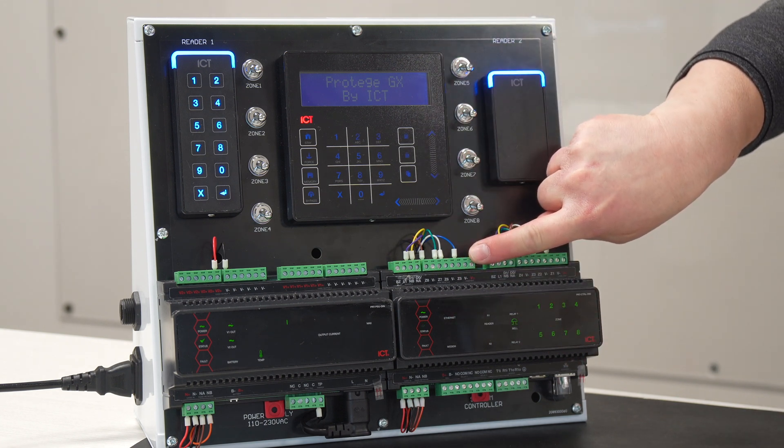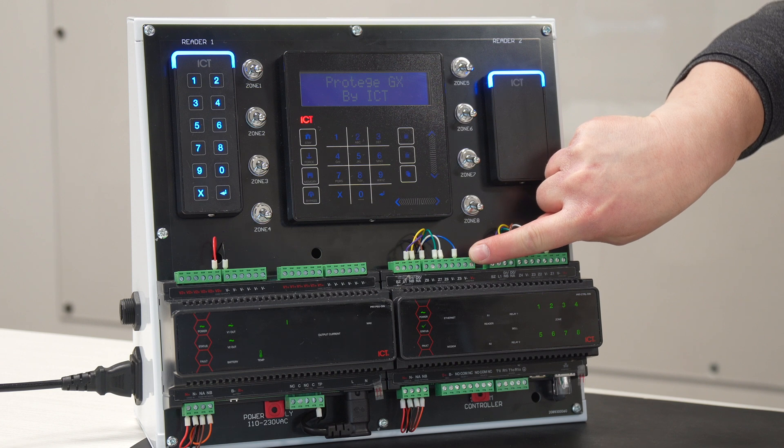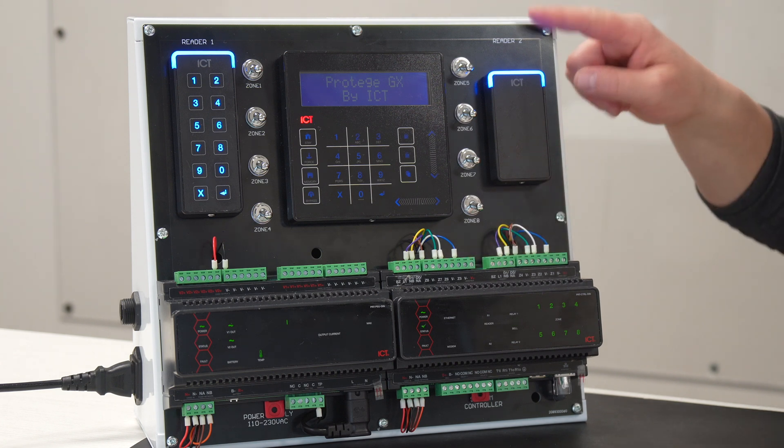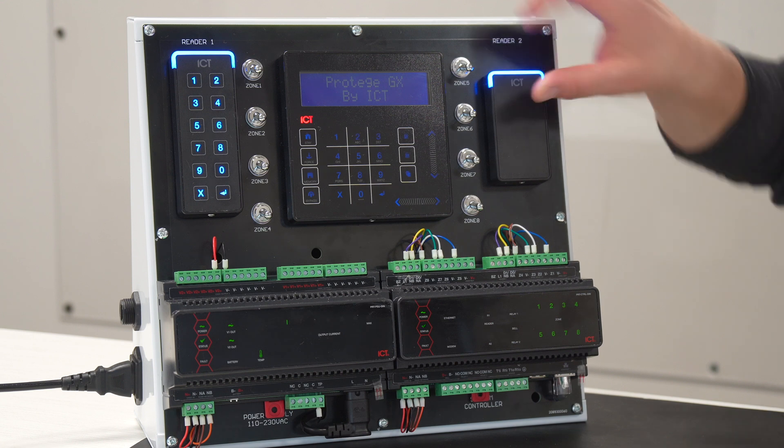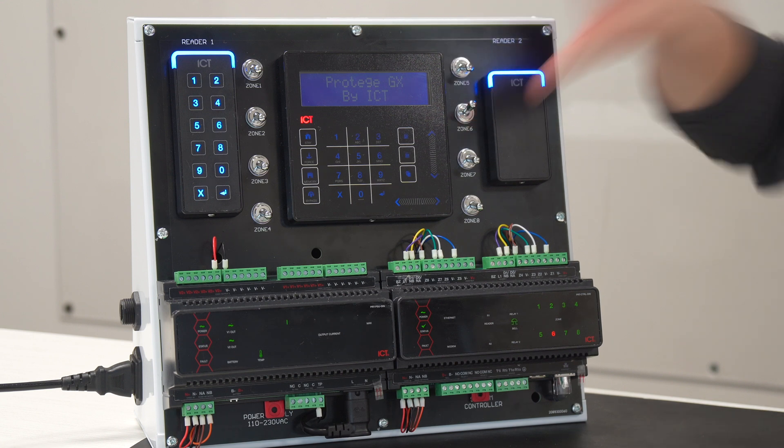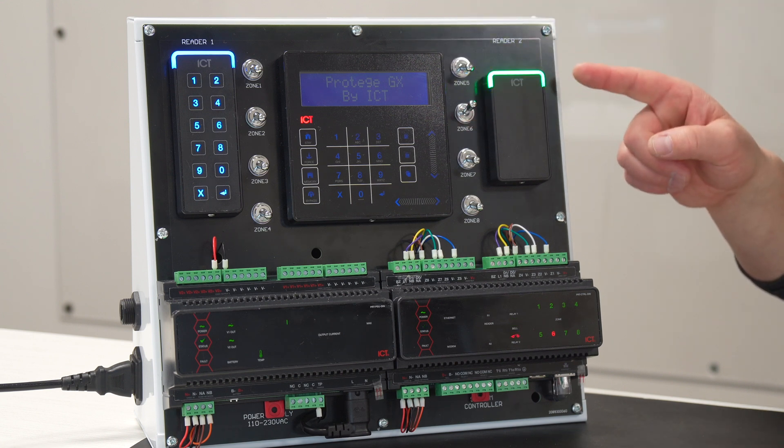So, on our system, zone number five is a door contact of the second door. And then there's zone number six, which is here. Request to exit. And the door unlocks.